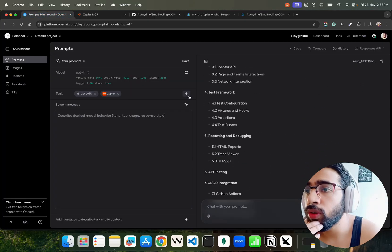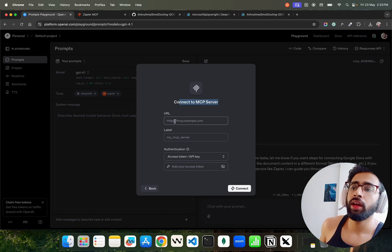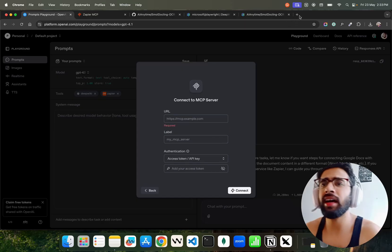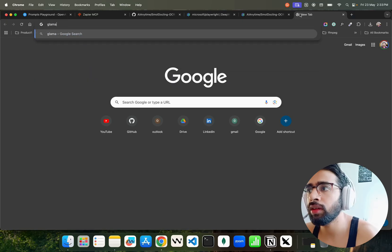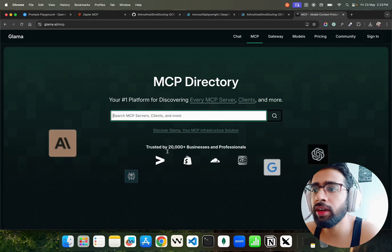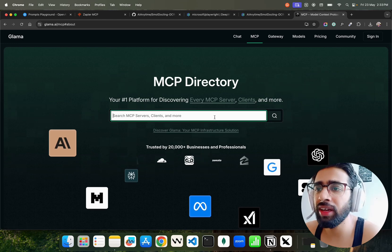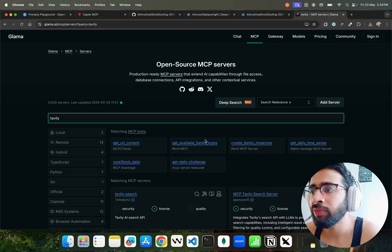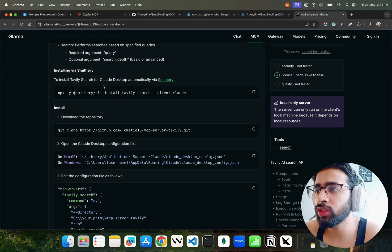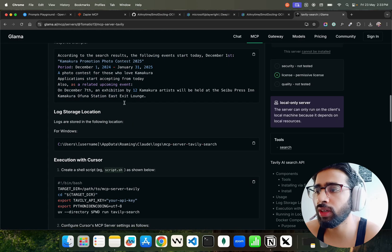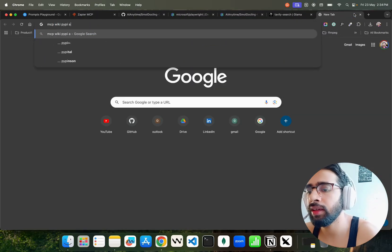You can also connect more servers and bring your own MCP server in coming videos. Click 'Connect to MCP Server', enter your own URL and label. You can also use Glamour — a directory of MCP repositories. For example, search for Tableau, get the API key, and use the remote server URL. You can find all the details you need there to install it.